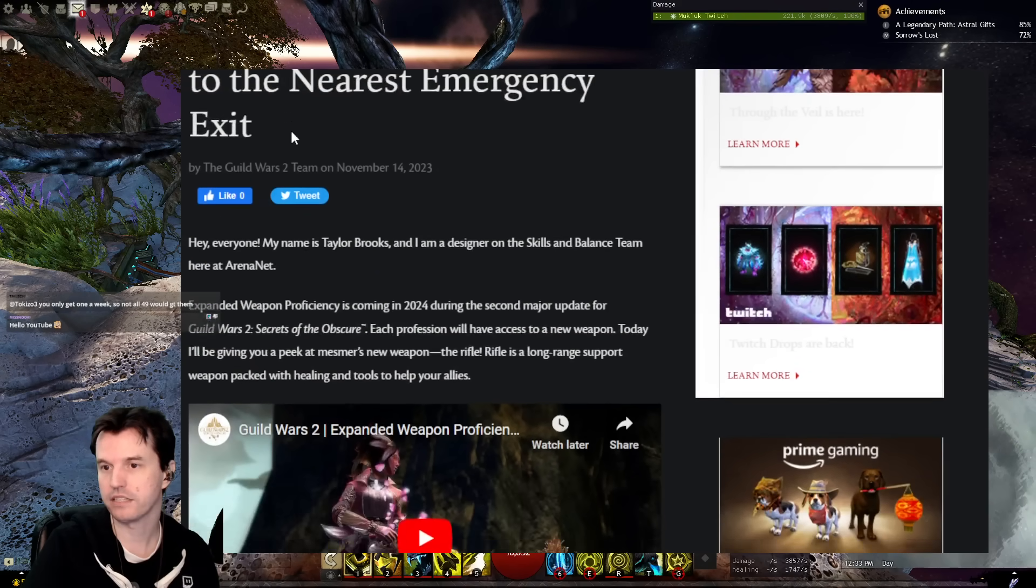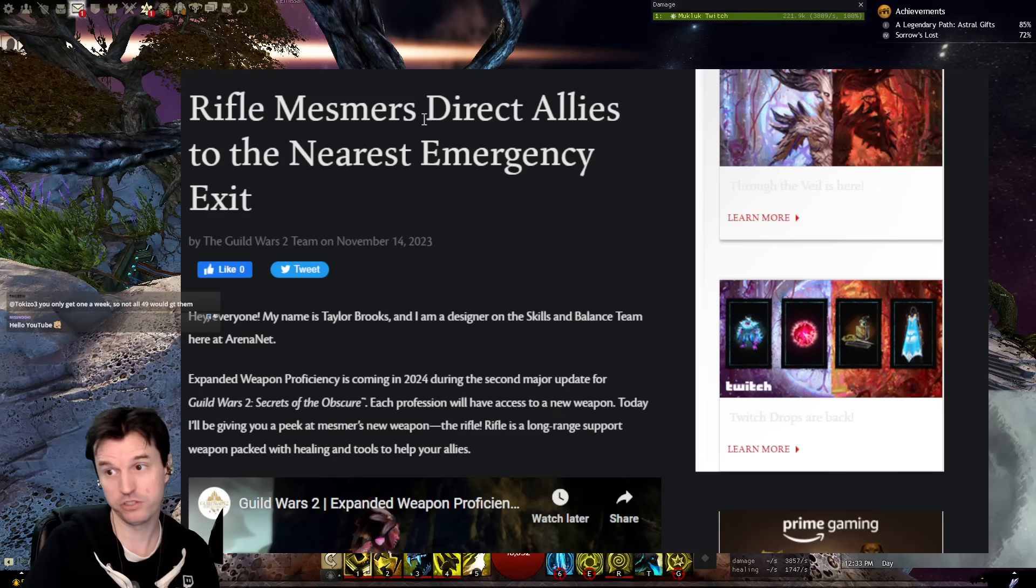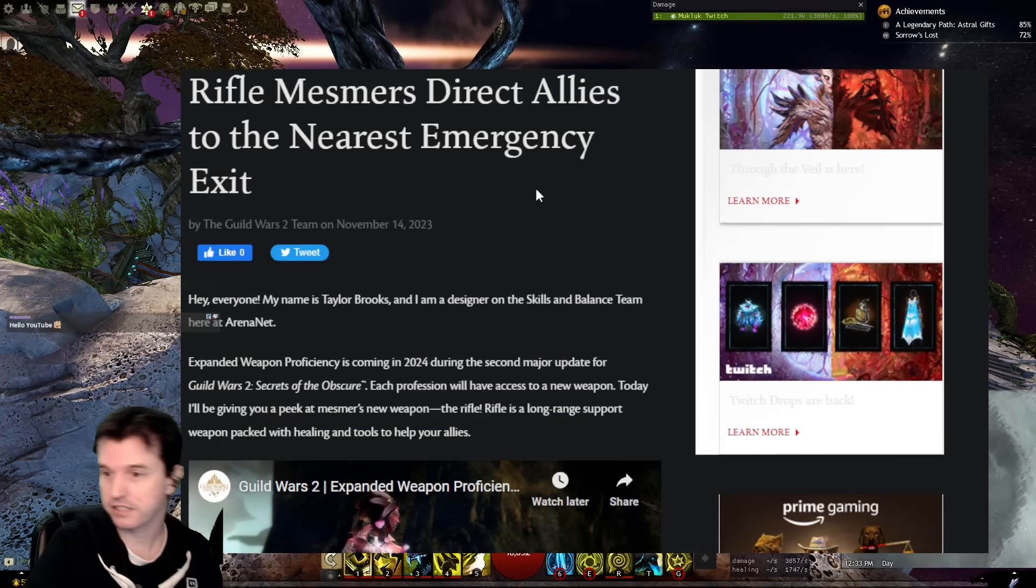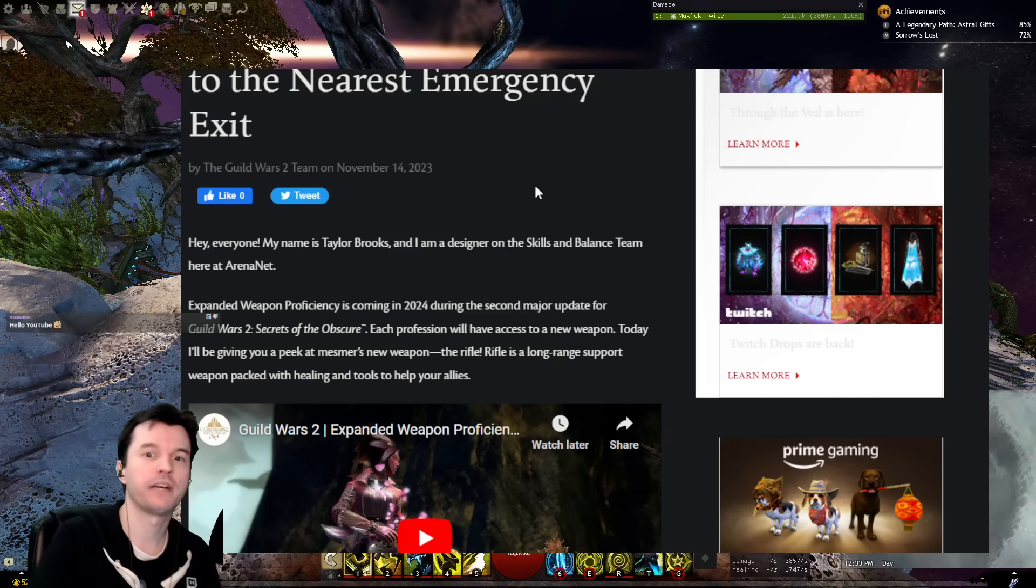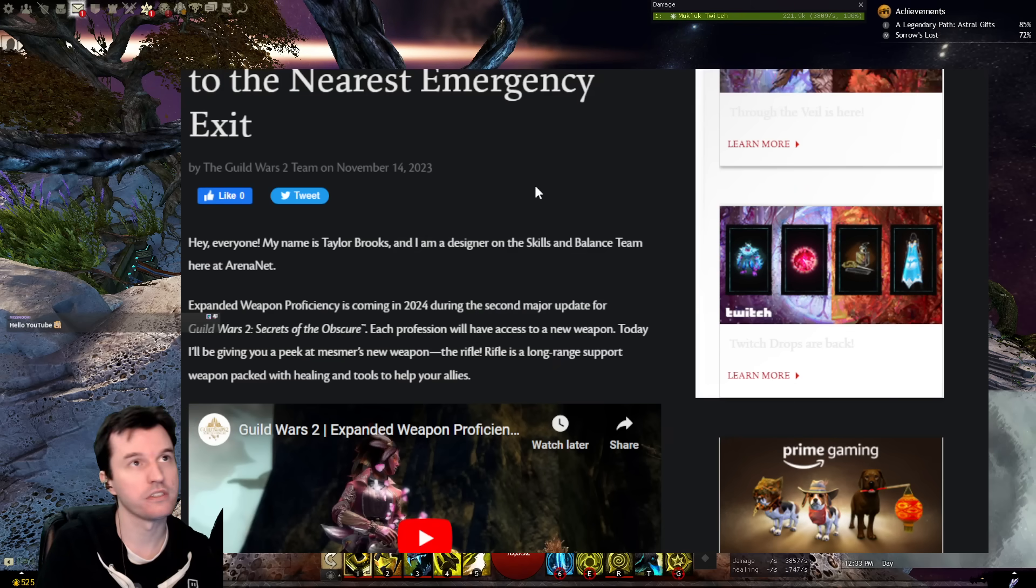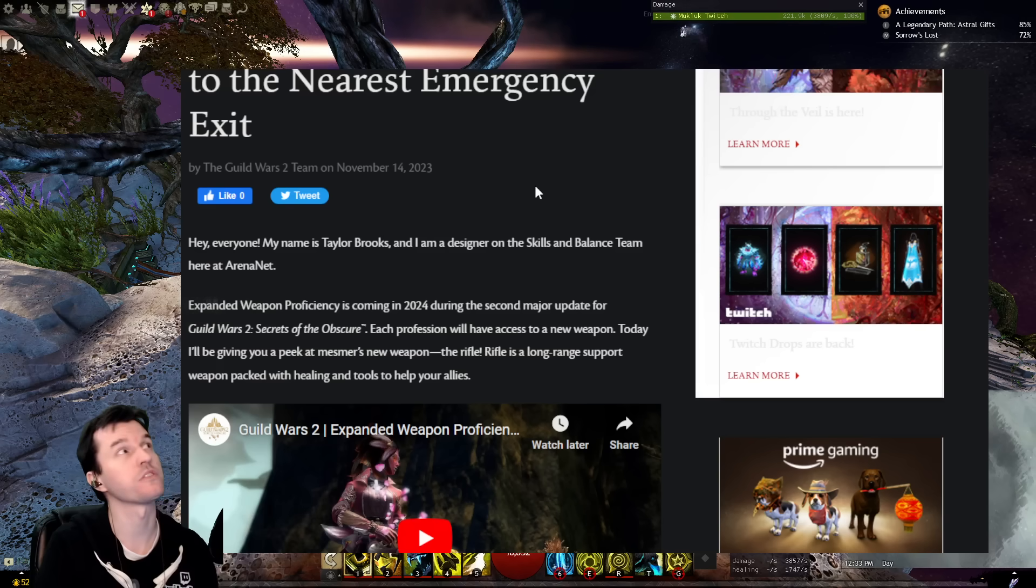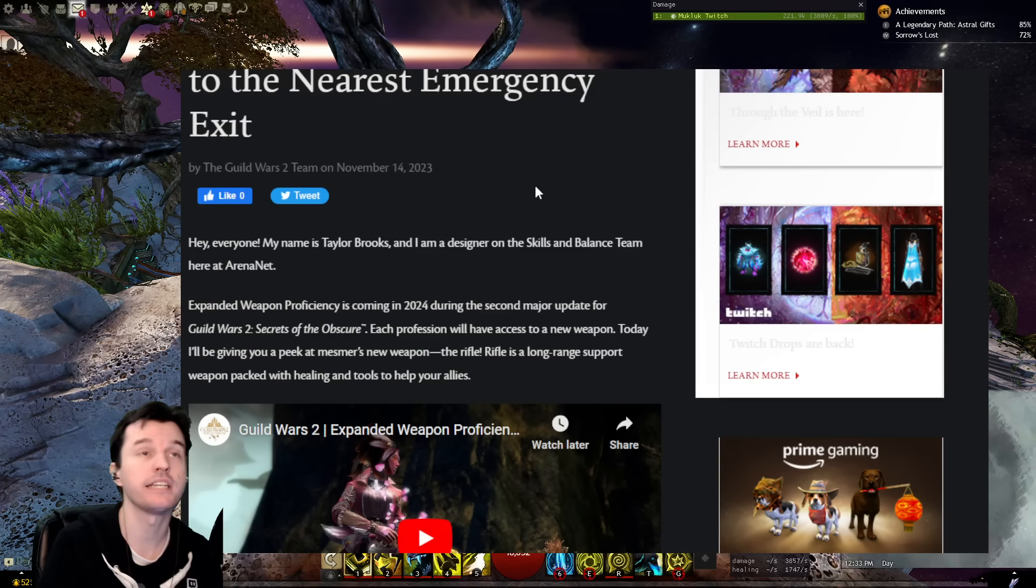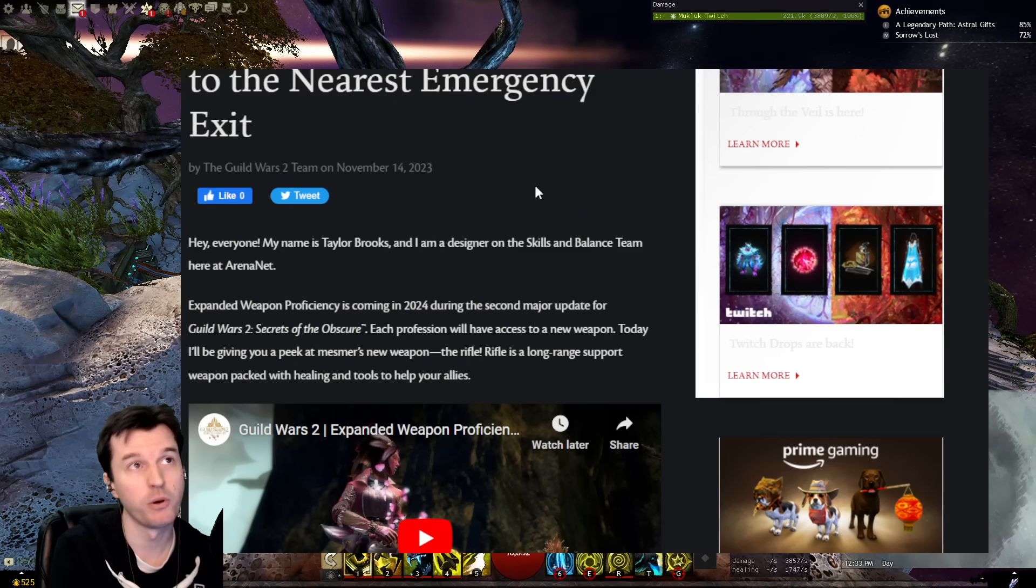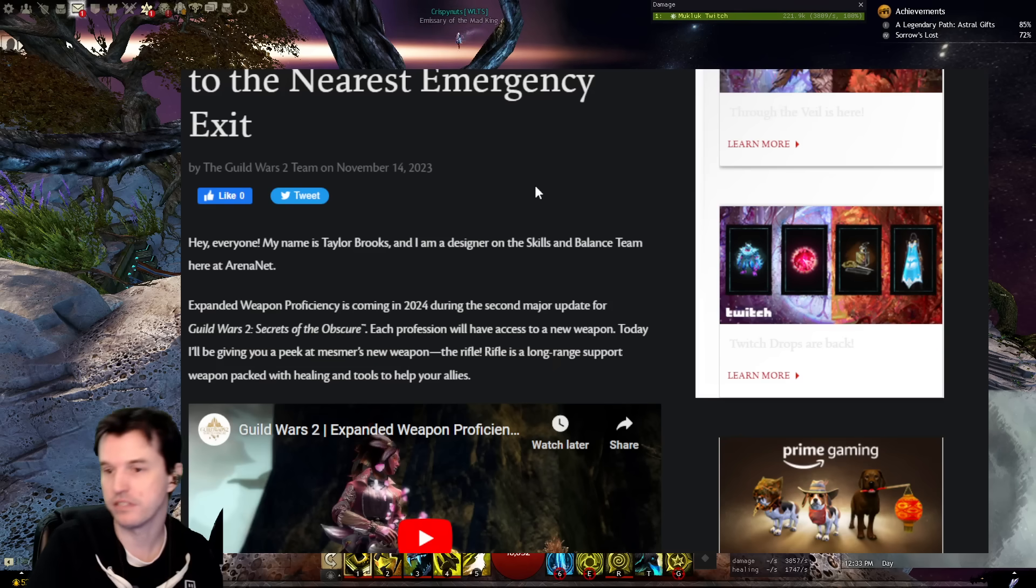I can't talk. Rifle Mesmer's direct allies to the nearest emergency exit. They did already say in a stream a while back that the staff on the Warrior and the rifle on the Mesmer... Actually, I don't think it was a stream. I think it was an interview. But in any case, they said that they were going to be support-oriented weapons. So, let's see what this is.